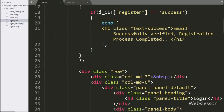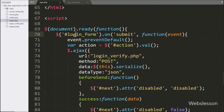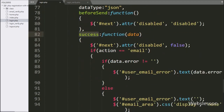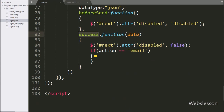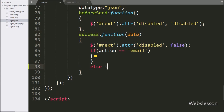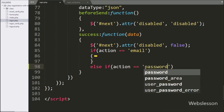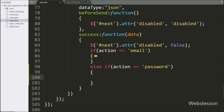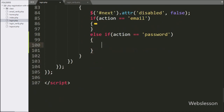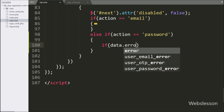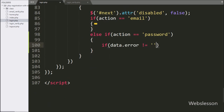For this we go to the login.php file and go to the jQuery code of the login form. Here we go to the Ajax success callback function and write an else-if statement. Under the condition we write the action variable value is equal to 'password'.